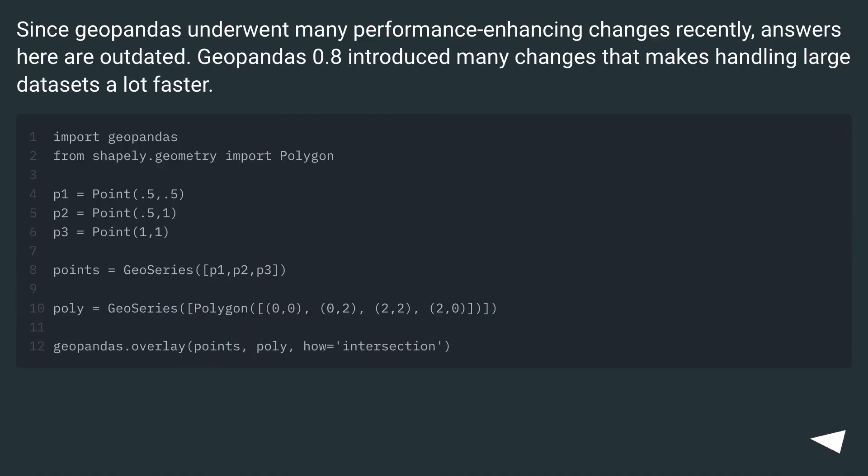Since GeoPandas underwent many performance enhancing changes recently, answers here are outdated. GeoPandas 0.8 introduced many changes that make handling large data sets a lot faster.